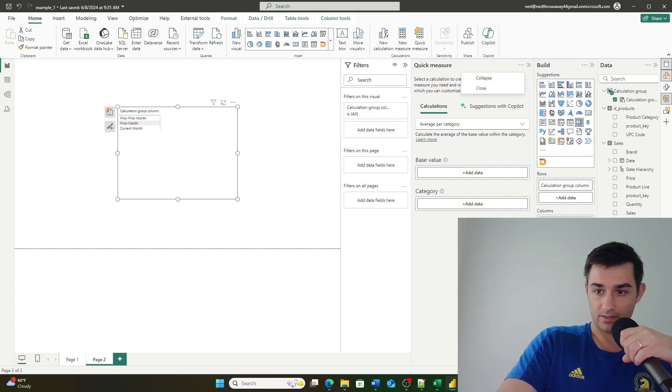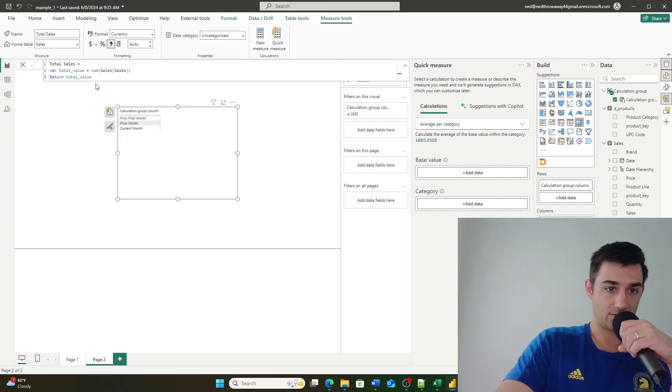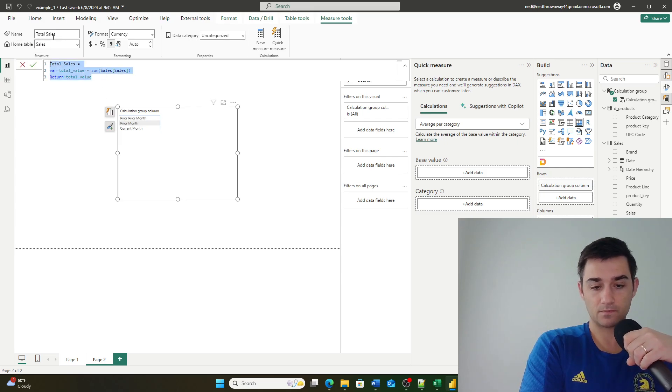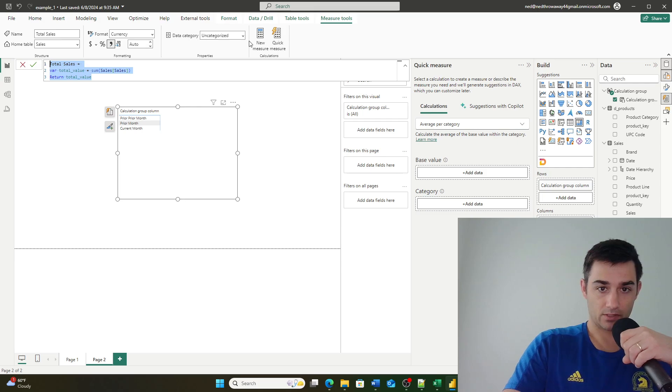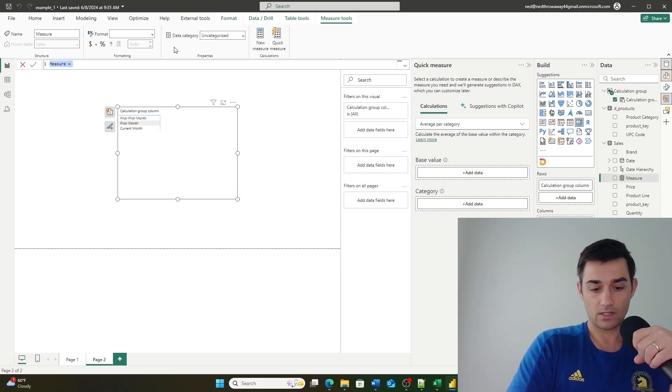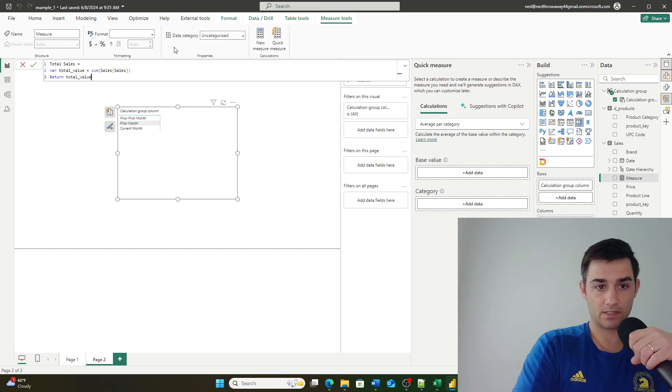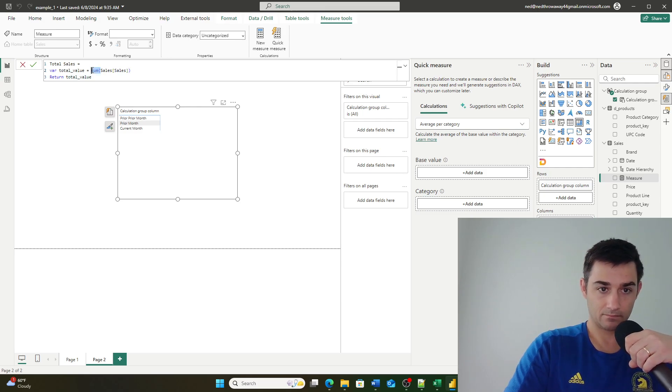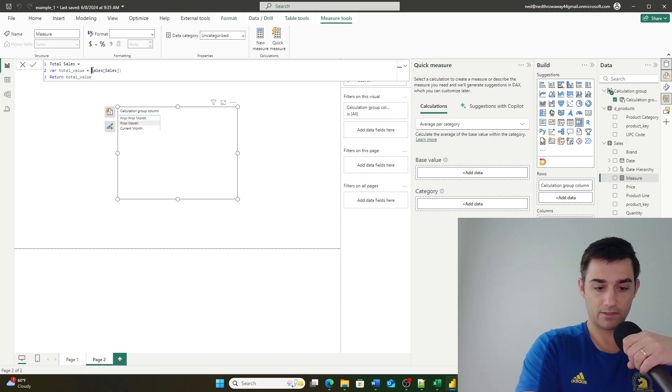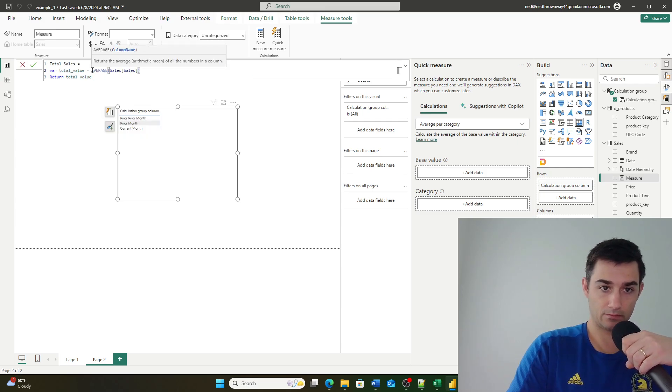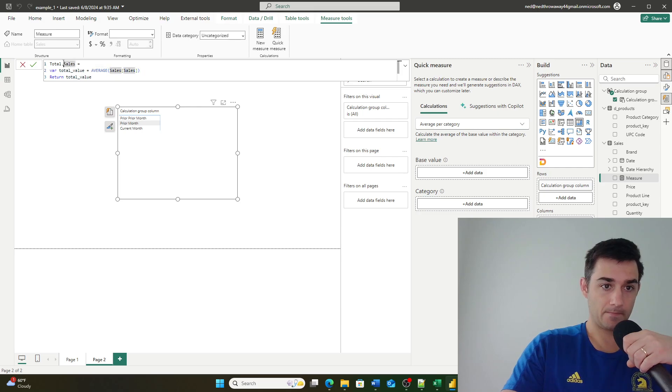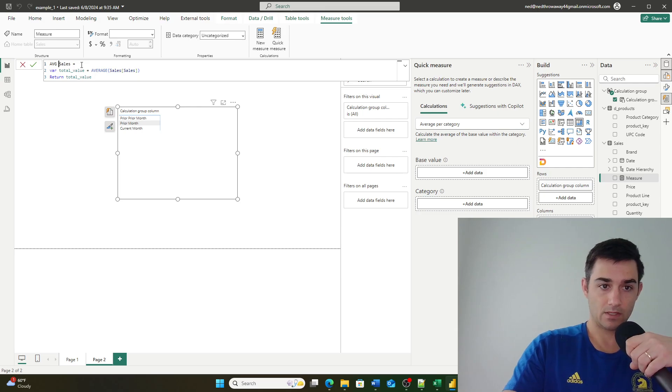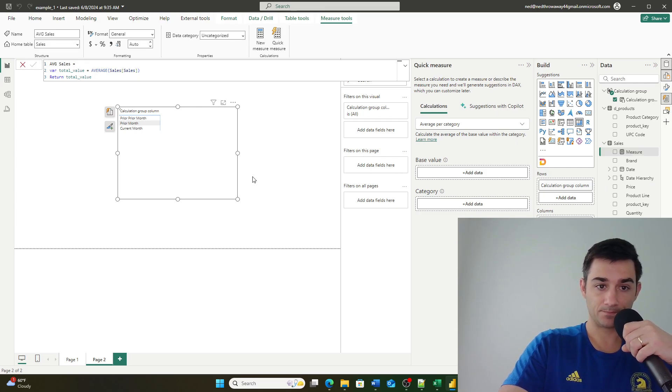Okay, it's not going to let me do that. So I'm just going to go ahead and I'm going to copy this and I'm just going to go new measure right here and I'm going to paste this and I'm going to go average, average right here.